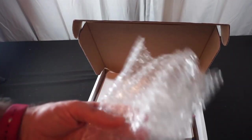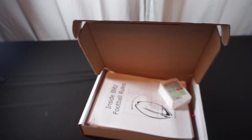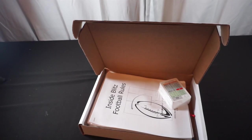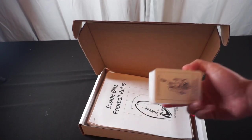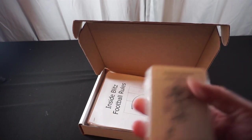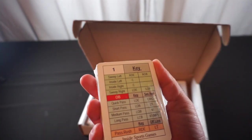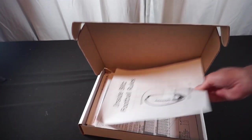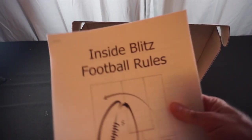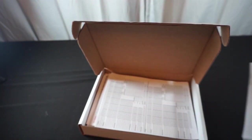We're greeted by some bubble wrap that can hit the bin. We're greeted by the fast action cards as well, got all of that there. We've got the rulebook which we'll give our cursory thumb through.